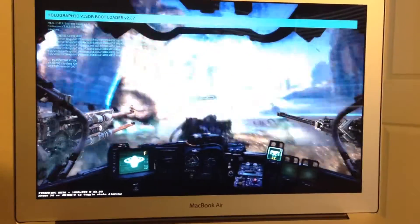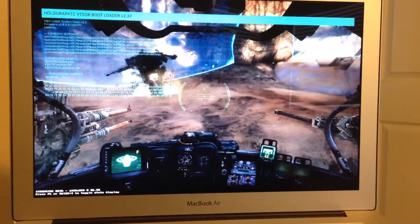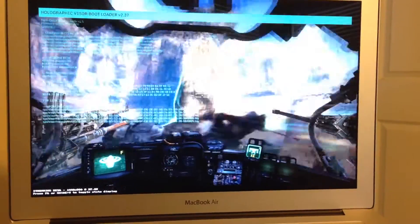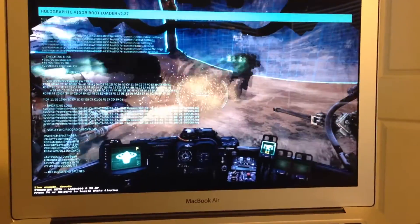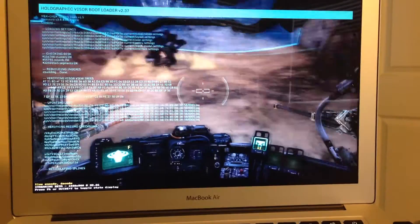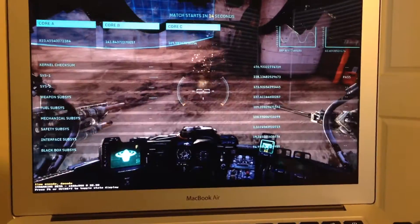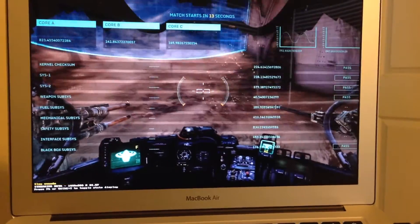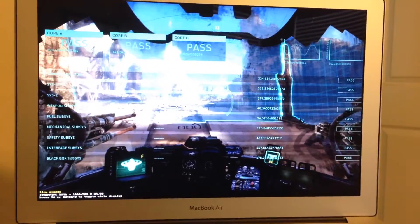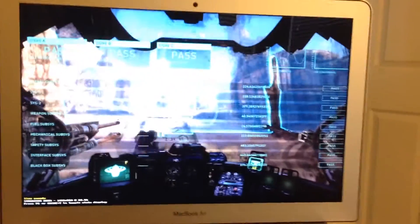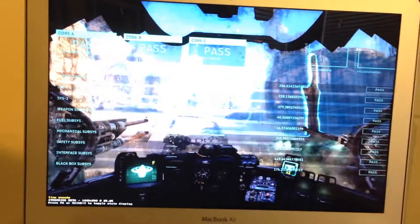Hey guys, it's Glenn from TechSnaps. Let's talk a little bit about Steam's in-home streaming, which is available for platforms like Windows and Mac, and allows you to play your Steam library on a totally different platform over your home intranet.